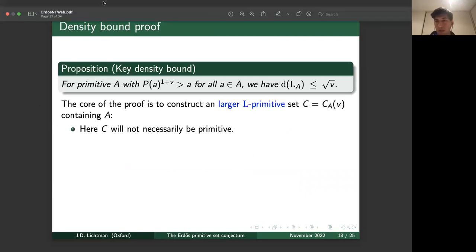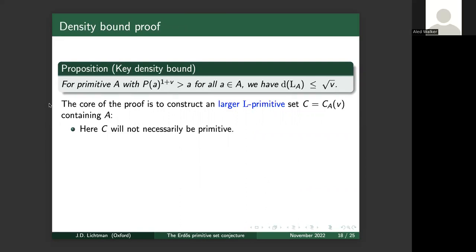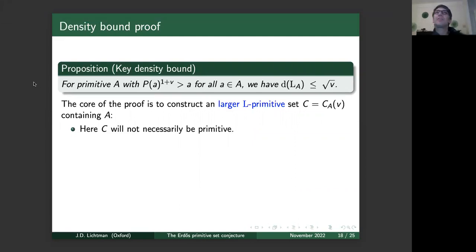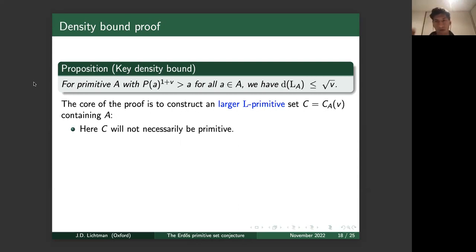Question from Victor Miller: is there a description of the maximal set for L-primitive sets, since the analog conjecture is false? At least in the counterexample I provided, the existence was shown non-constructively — I don't have a good feeling for what these sets should look like. That is certainly a good open question.